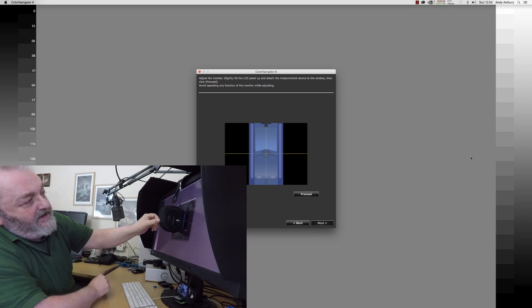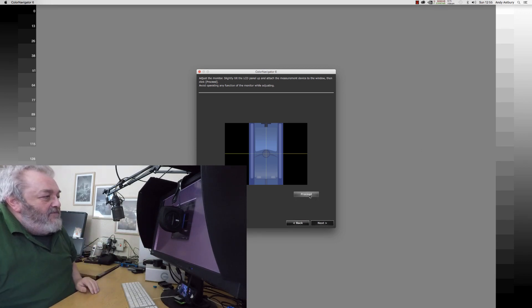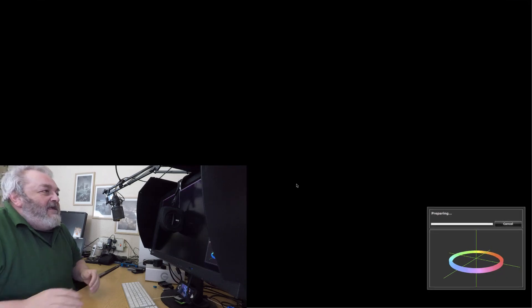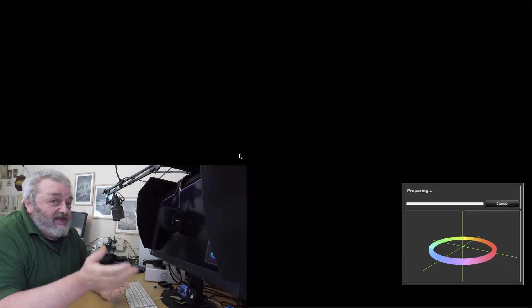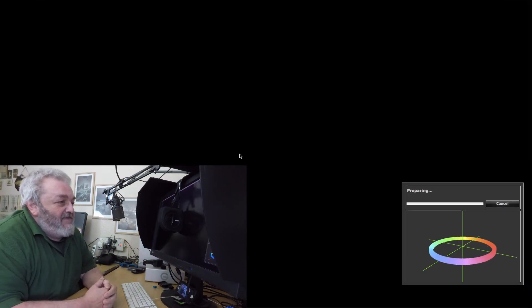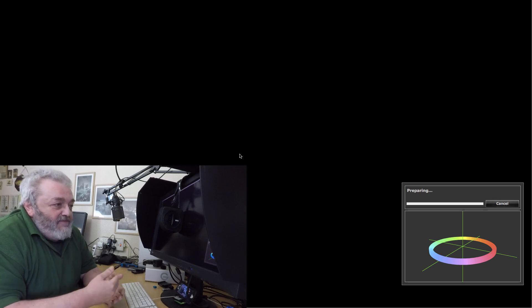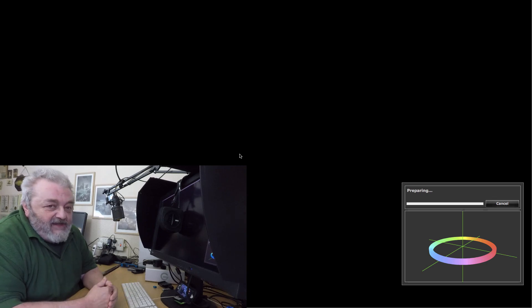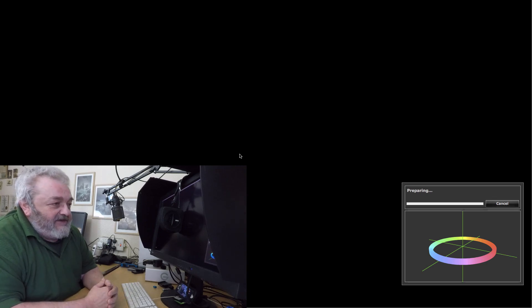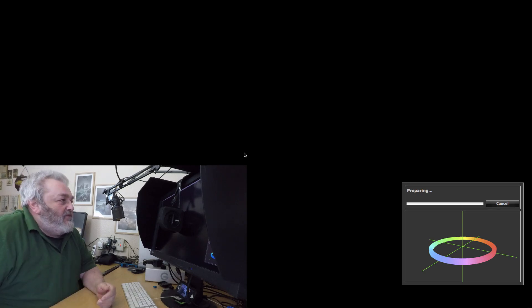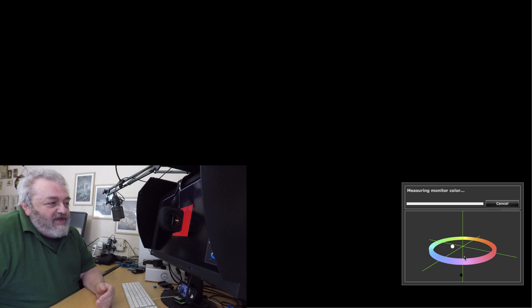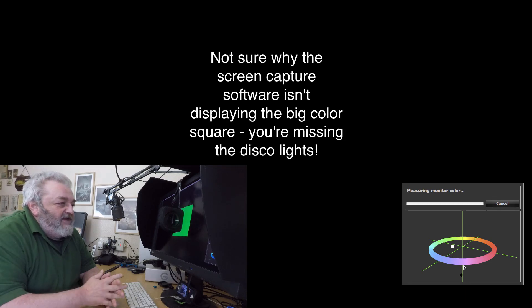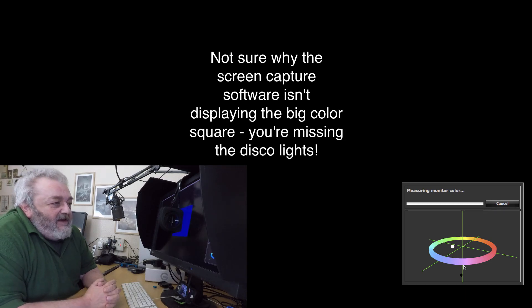I'll now click proceed. This is going to take a couple of minutes. You'll see preparing the color test target that it's going to use and we will suddenly start to see little points going on this profile spectrum.